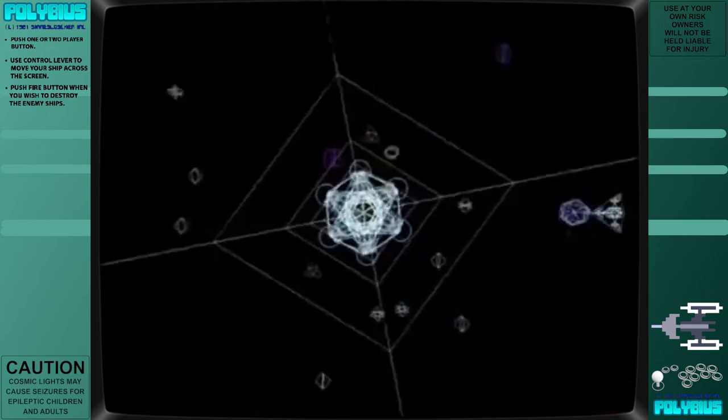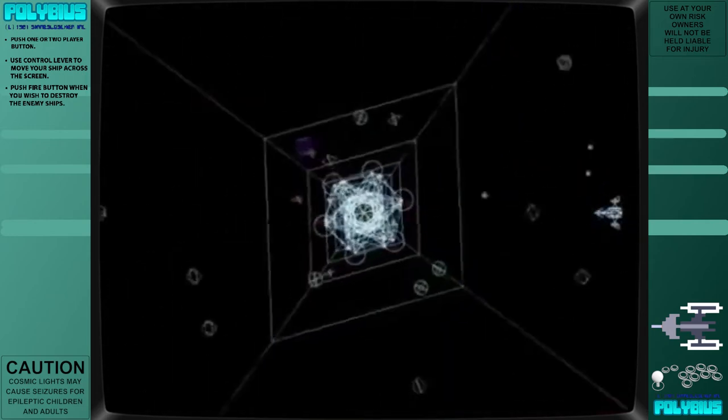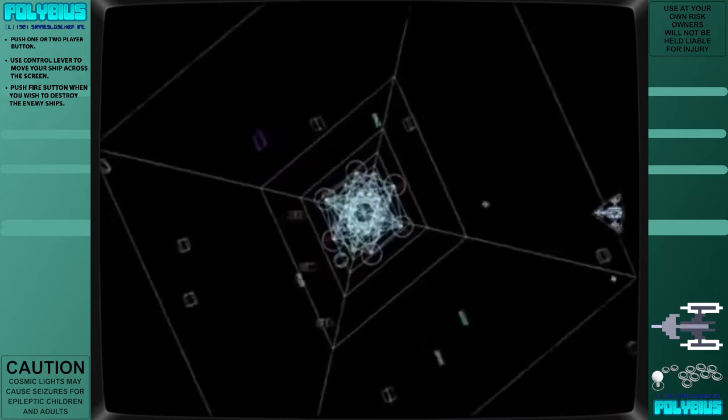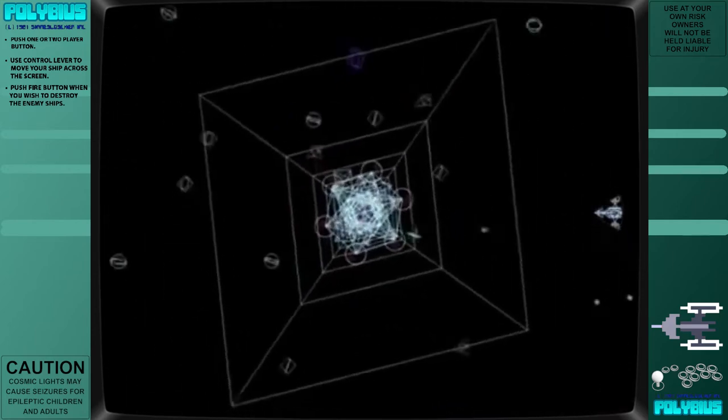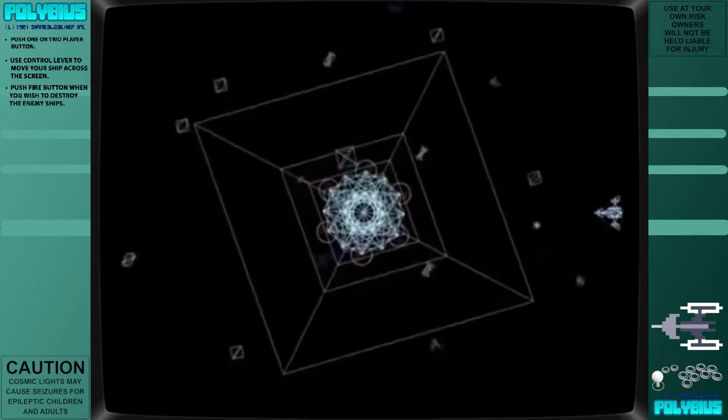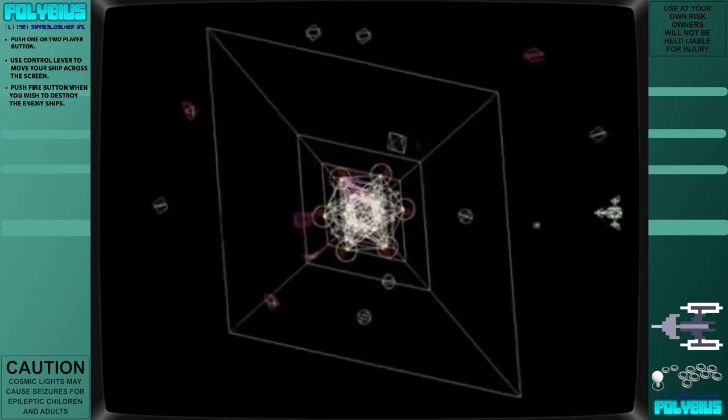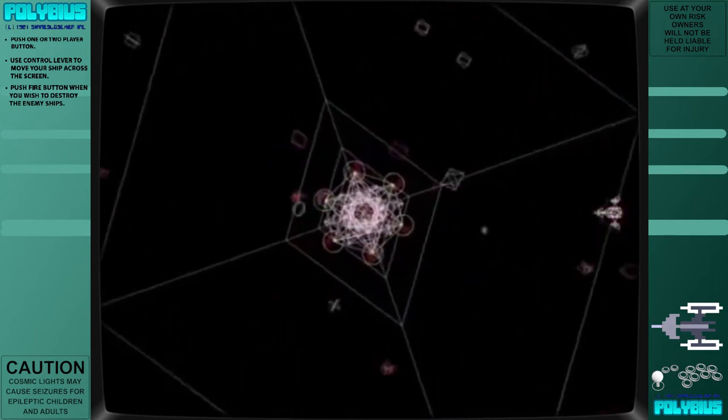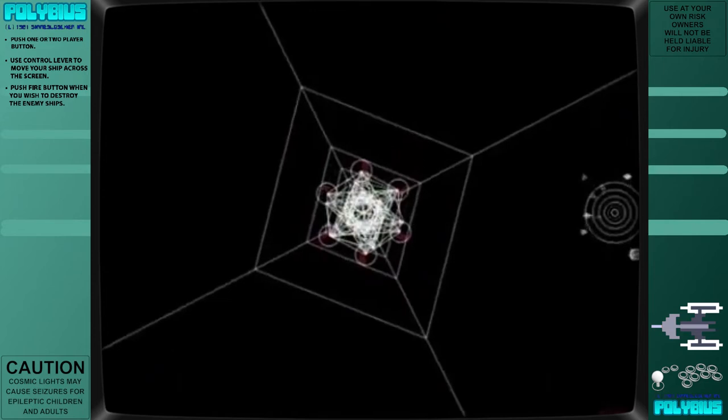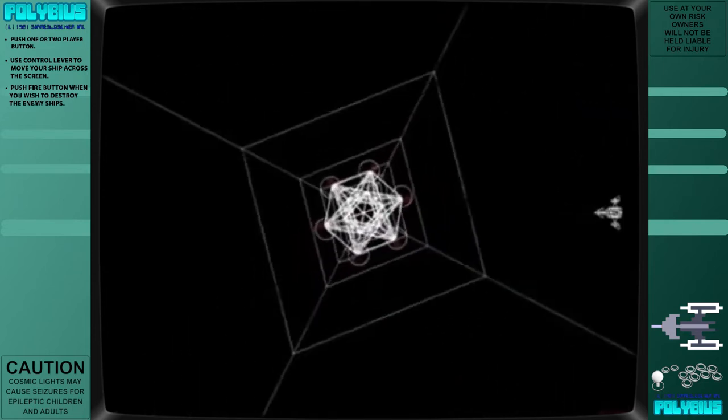Per Brown, the Polybius hoax capitalized on the popularity of conspiracy theories and the highly viral nature of other internet hoaxes in, or just before, the year 2000.